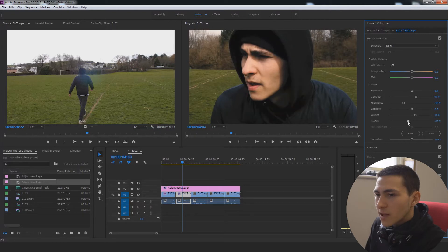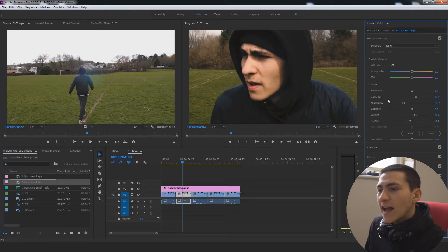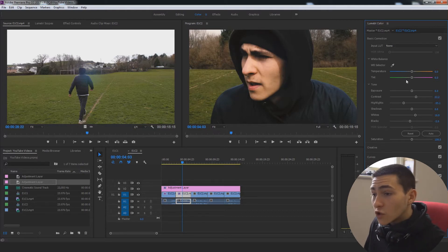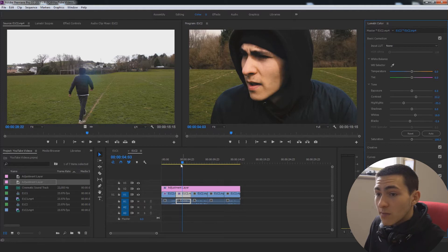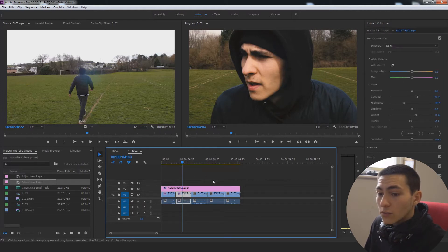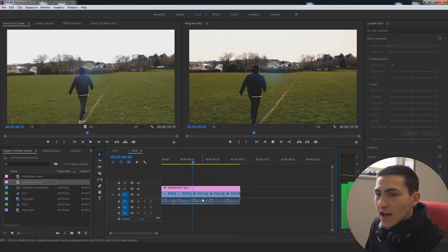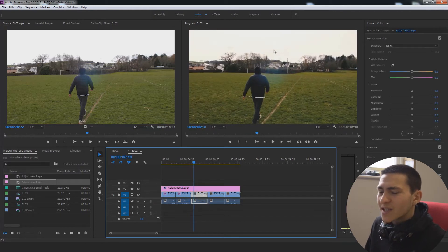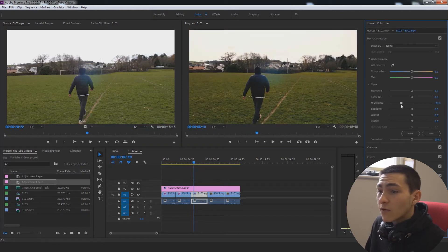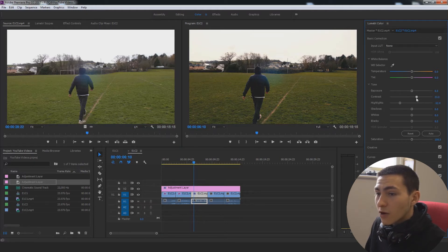Maybe turn down the blacks a little bit - not too much, just bring it down slightly. You just want to keep tweaking these individual clips to bring them to be more color corrected and have a nicer, more neutral color scheme. There's too much highlight coming from the sky right there so I want to bring that right down, balance it by putting some contrast on, maybe turn the whites up a little and bring the blacks down a bit.